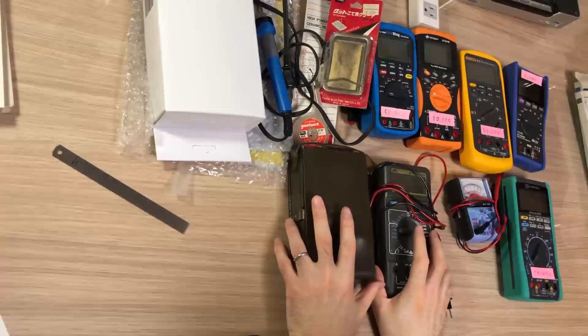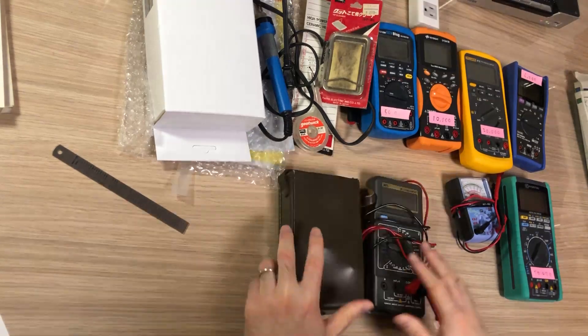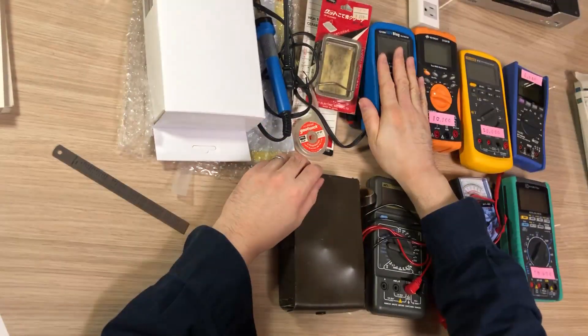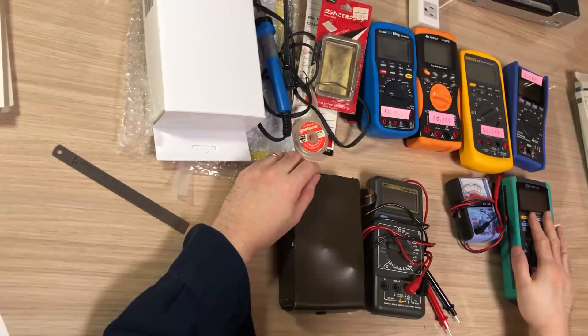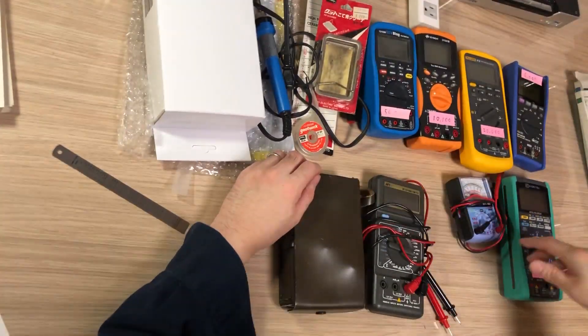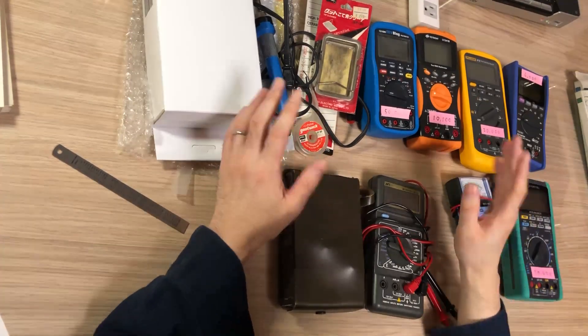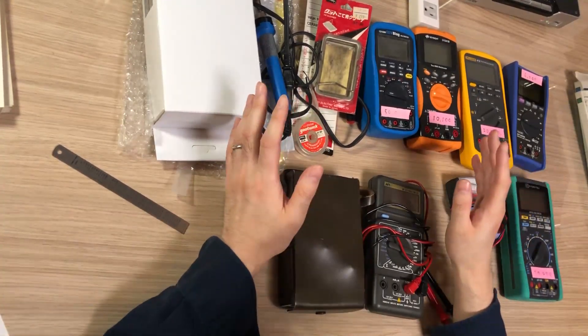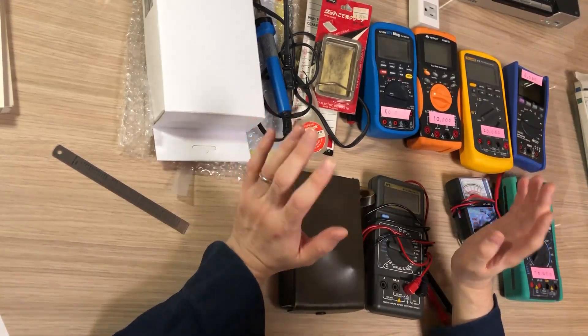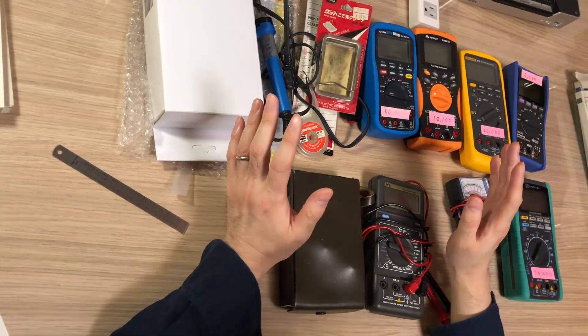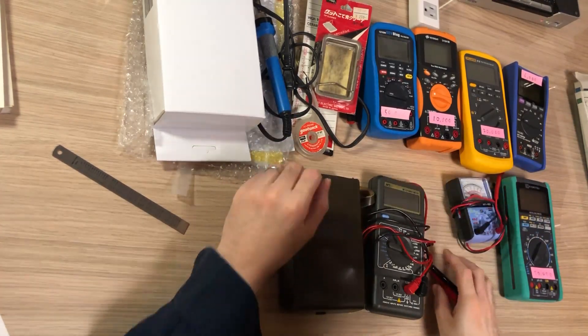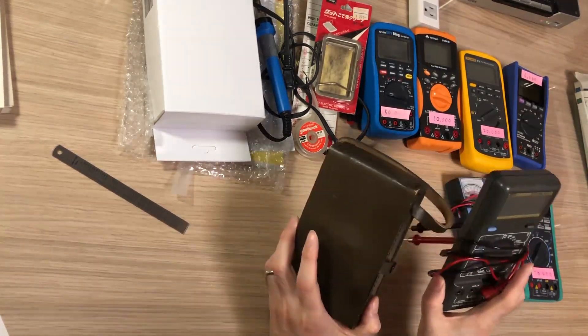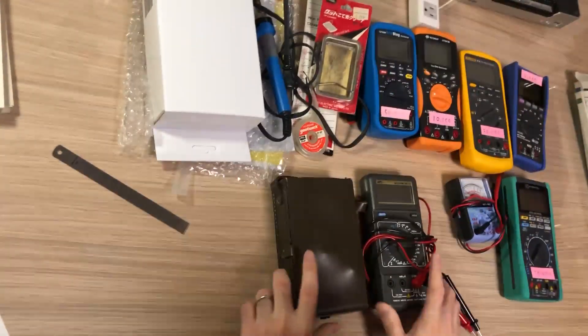I would like to start from my first multimeters. I have EEVblog 121 GW, Keysight, Fluke, Hioki, Yokogawa, Kyoritsu and good, nice, expensive multimeters now. But initially when I started with computers in junior high school, I really did not have any money, as usual middle-class kids in Japan.